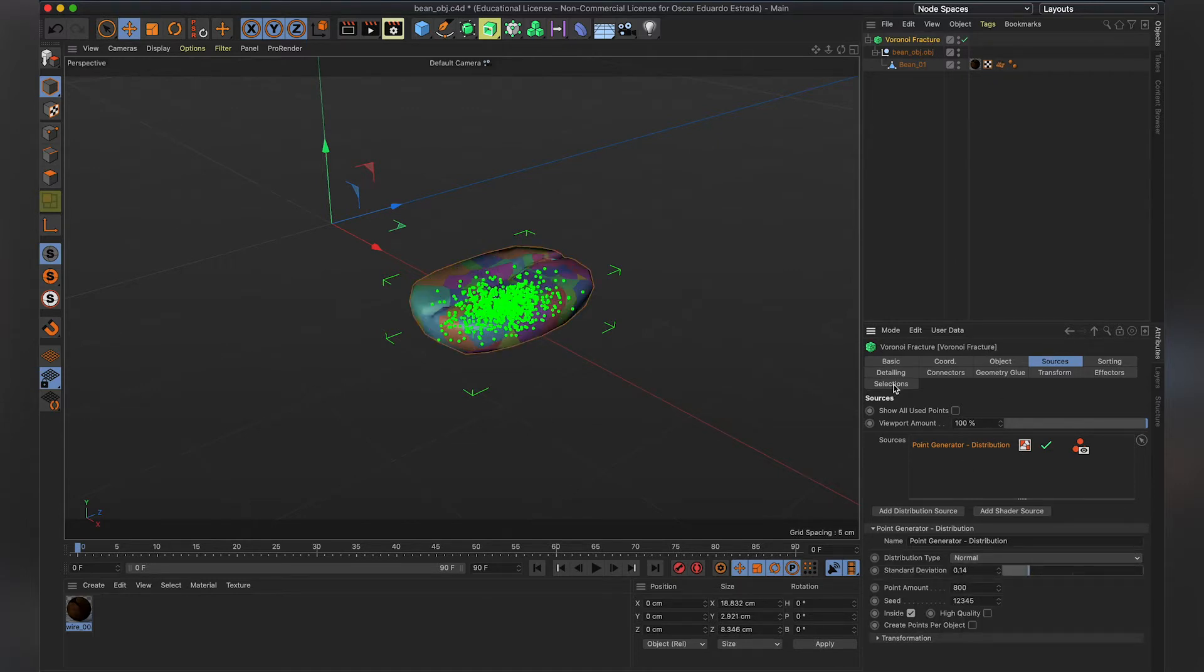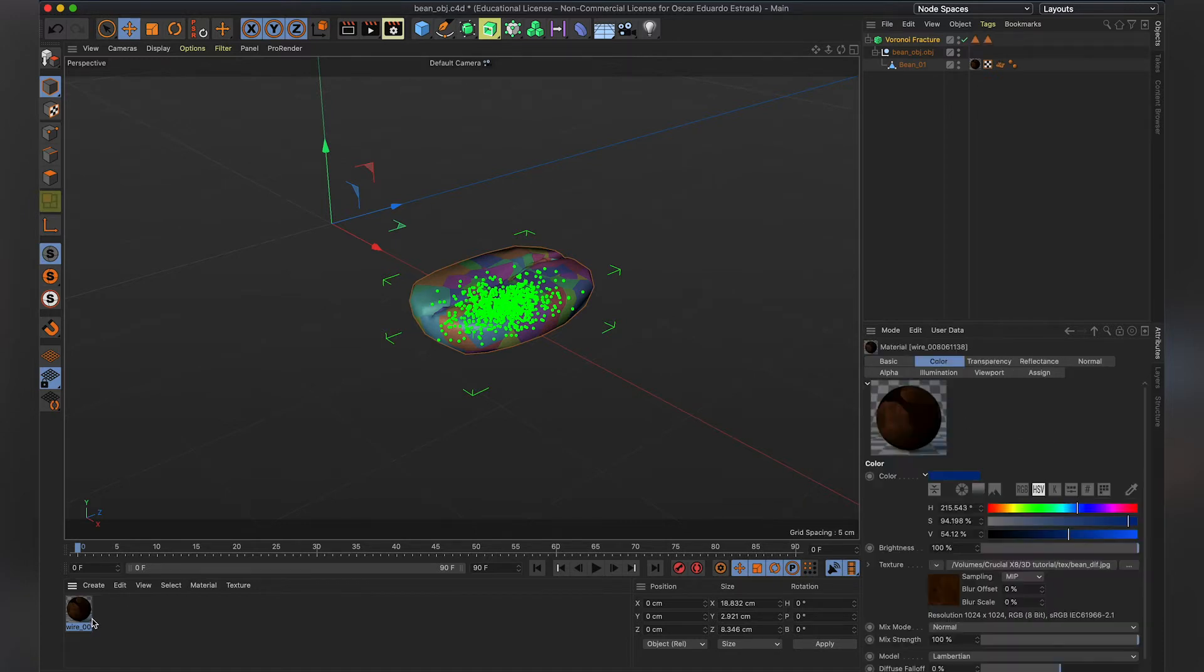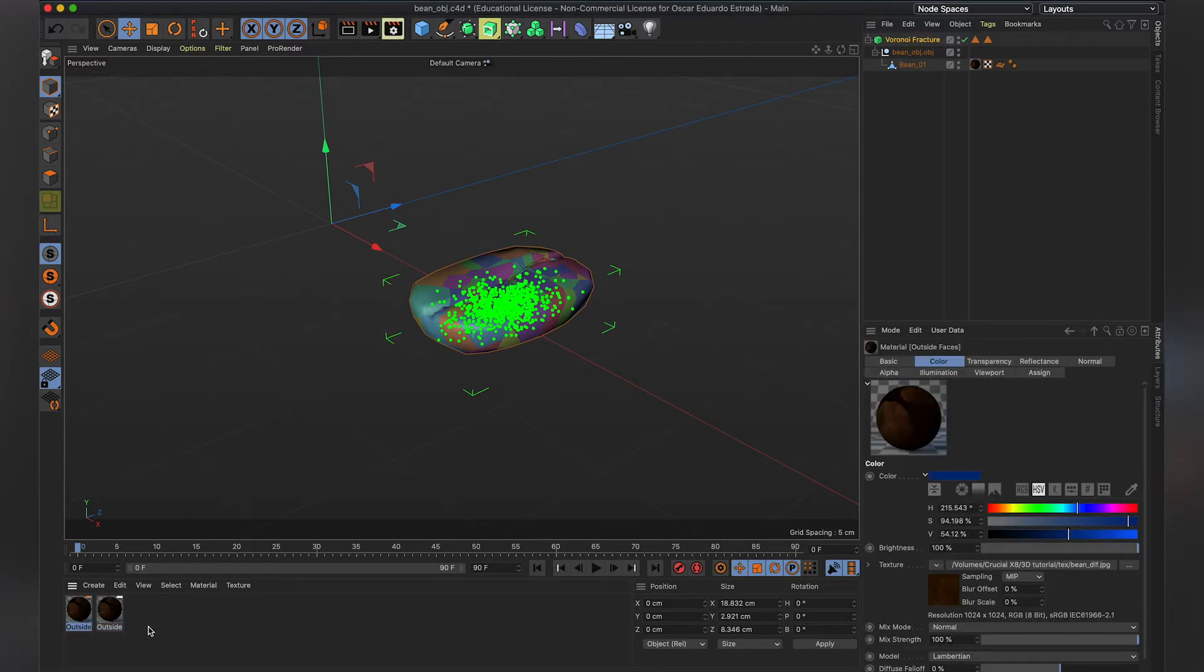Next thing we need to do is select the inside faces and the outside faces, because we're going to apply different material properties to them. So let's call this, for example, outside faces. And Ctrl-C, Ctrl-V, we're going to call this one inside faces.